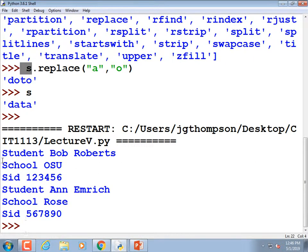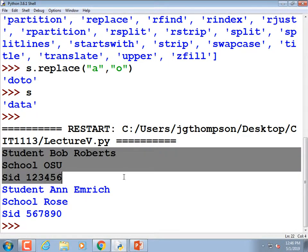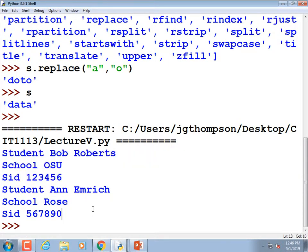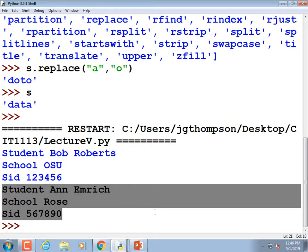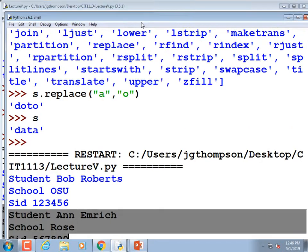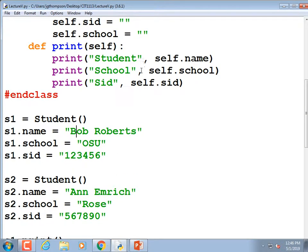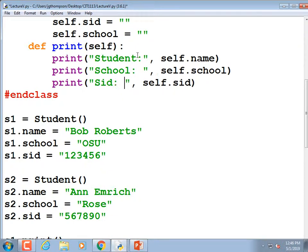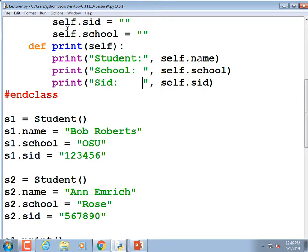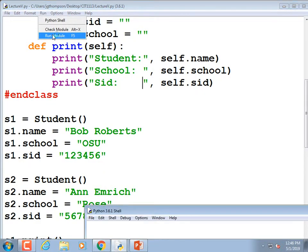We ran it and see: 'Student Bob Roberts, School OSU, Student ID 123456', and then the second print statement gives 'Student Ann Emmerich, School ROWS, sID 56789'. We could make the output look prettier by putting colons and spacing them out, or using formatted print commands like `%s` or `%f`.